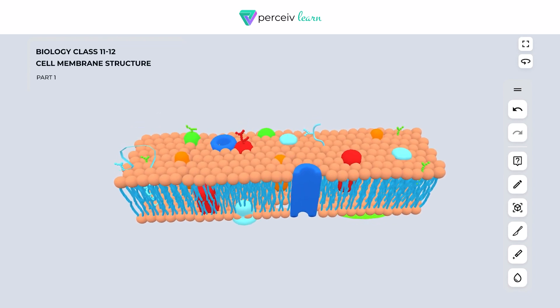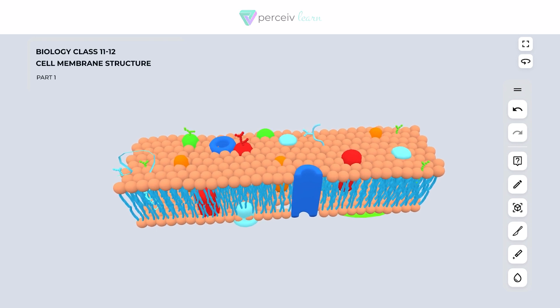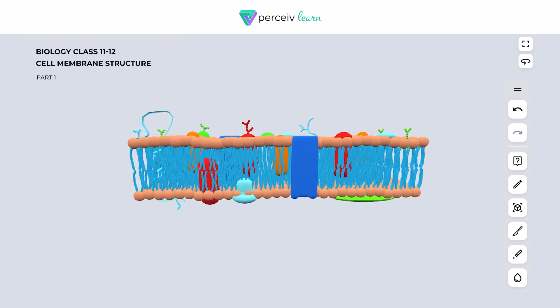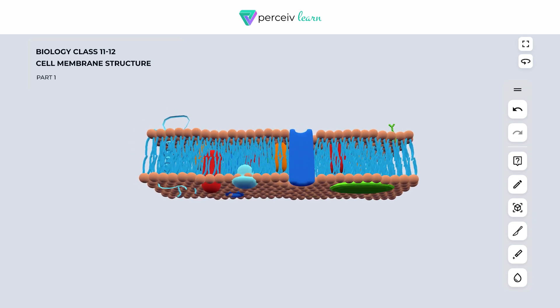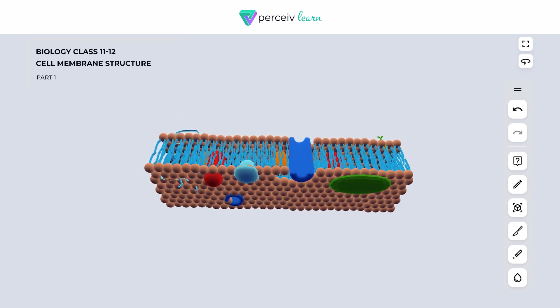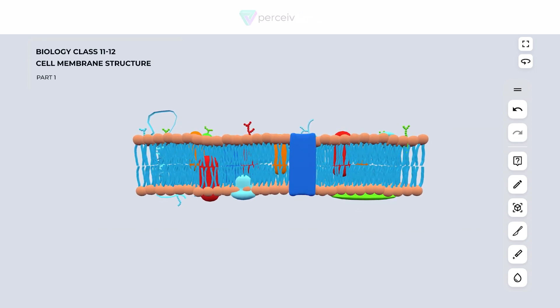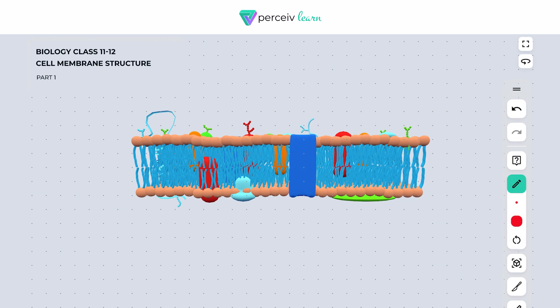This is the view from the upper portion of the cell membrane. This is the frontal portion where you can see two layers are present — we will be discussing these layers as well. And this is the lower portion. We will be discussing each and everything in detail.